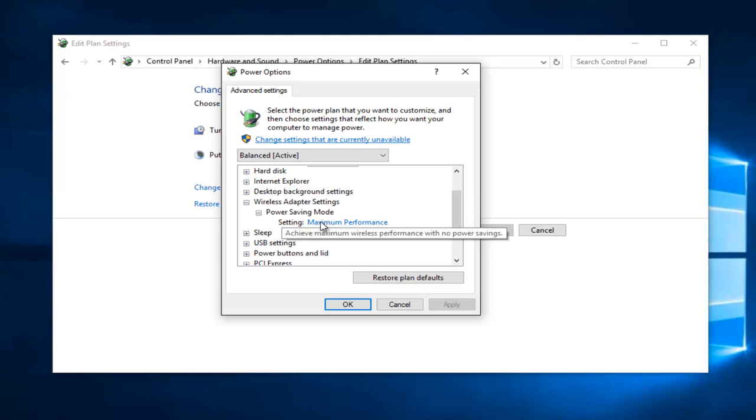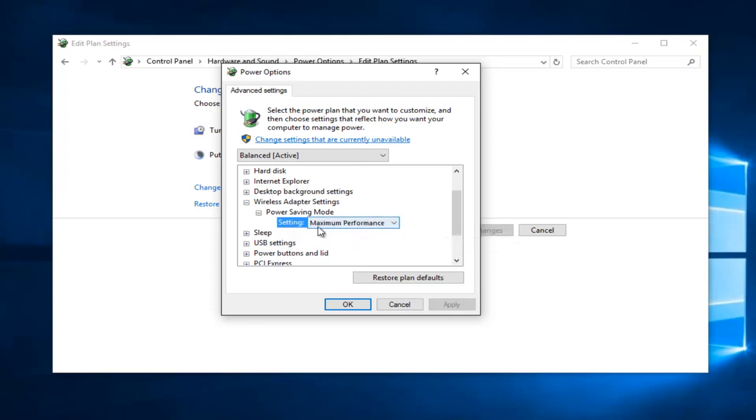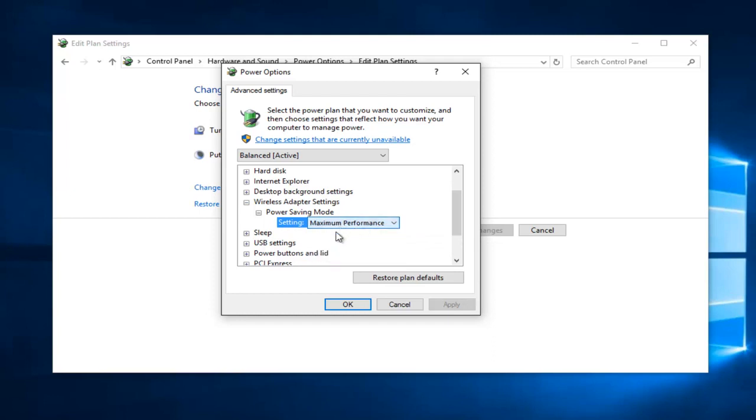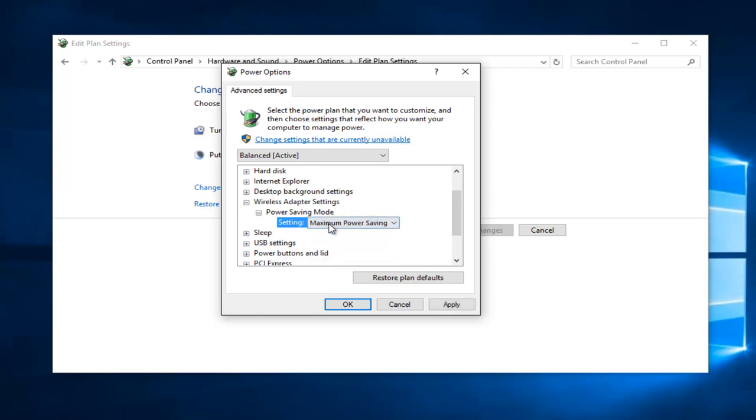In order to change the selection, just left-click on where it says whatever setting it might be. So it could say Low Power Saving, Medium Power Saving, or Maximum Power Saving. You would just left-click on this box and then select Maximum Performance. Then left-click on Apply.